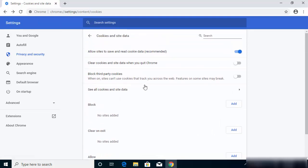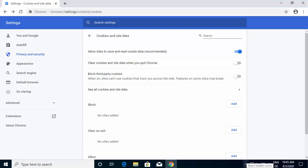So this is how you can enable the cookies on your Google Chrome web browser. I hope you enjoyed this video and I will see you in the next video.